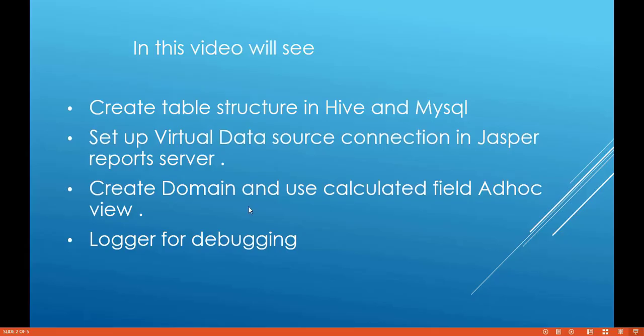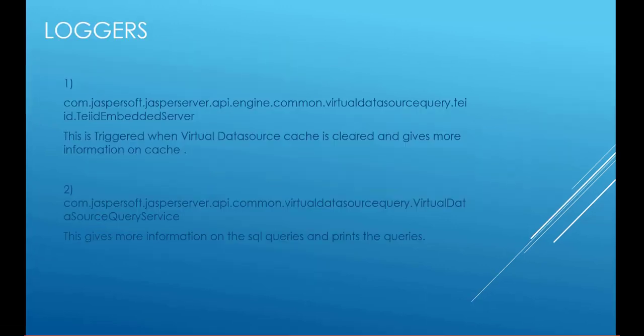So far we have seen how to create table structure in Hive, set up virtual data source connection, create domain and use calculated field and now we'll go on checking some logger classes for debugging.